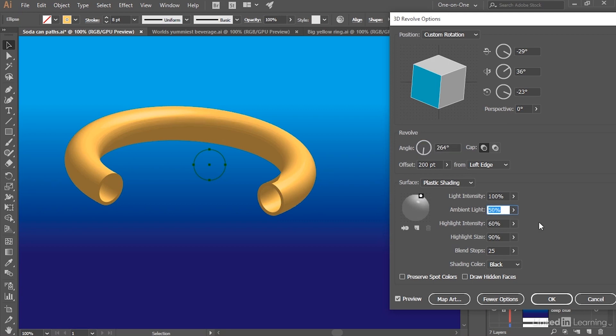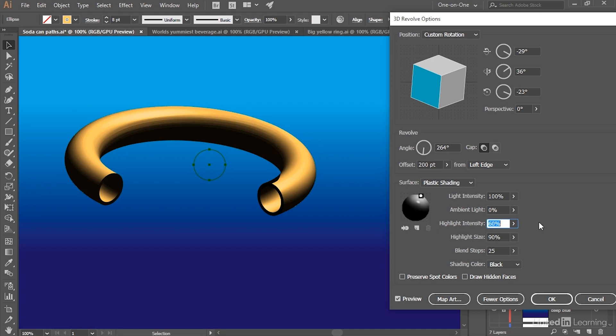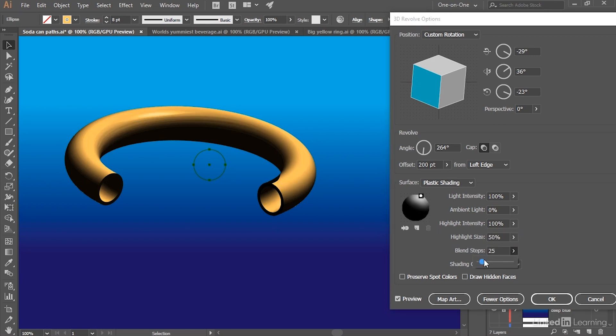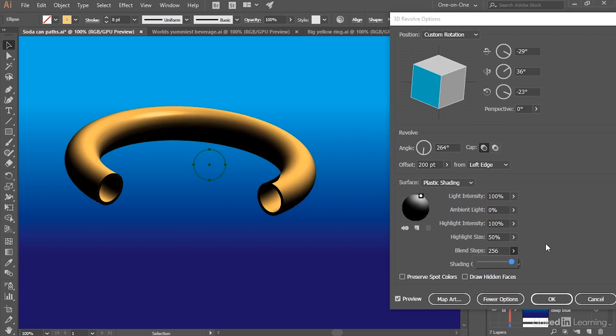I'm going to take the Ambient Light value down to zero. I'll set the Highlight Intensity to 100. I'm looking for a Highlight Size of 50%. And just so that we get the smoothest results possible, I'm going to crank this Blend Steps value up to its maximum, which is 256.